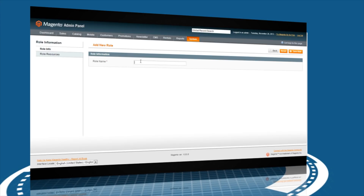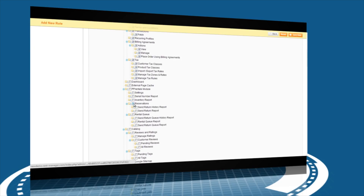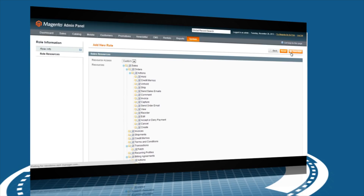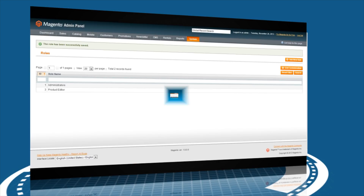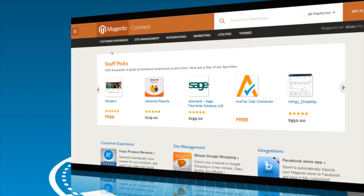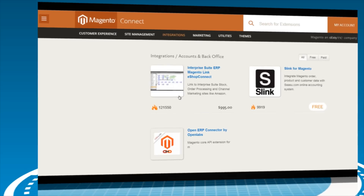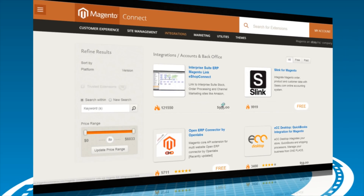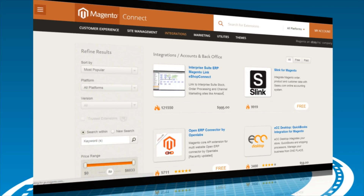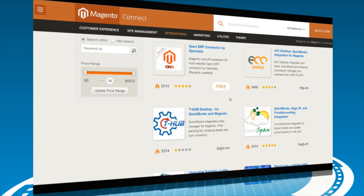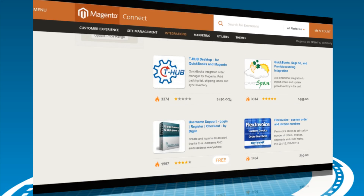Admin accounts and access levels can be created. You can expand the system to integrate with other websites, or add features via the thousands of available extensions in the Magento Connect extension community, like MailChimp, Facebook, QuickBooks, eBay, and more.